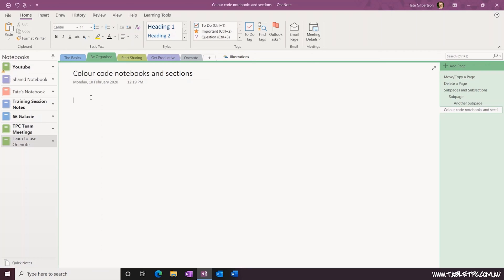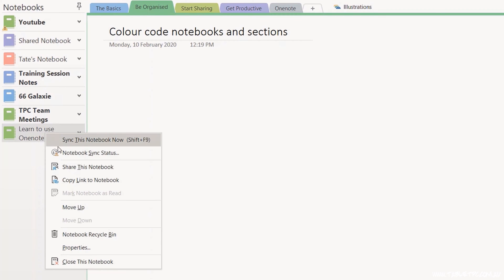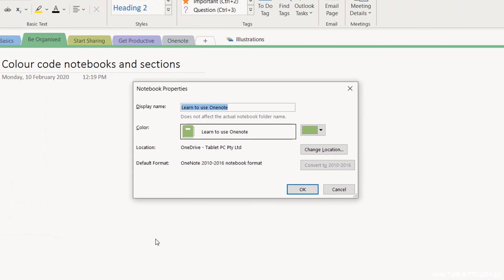To color code a notebook, right-click on the notebook name and select Properties. In the Properties tab, you can change the notebook color.